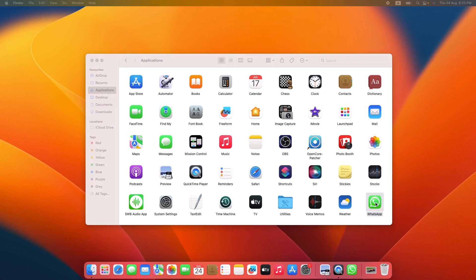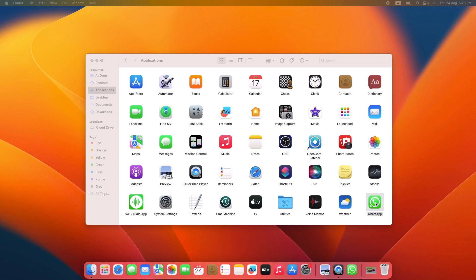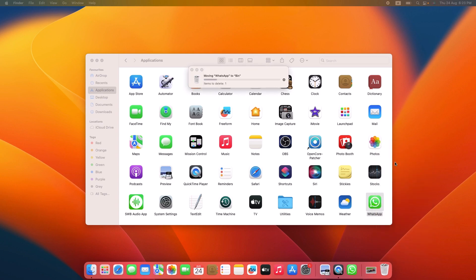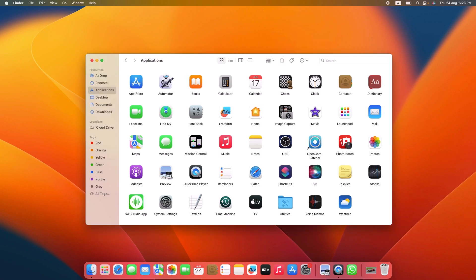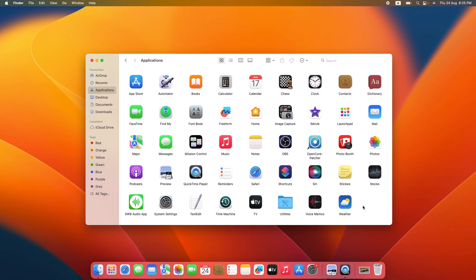Or you can right click it. Control plus mouse click. A menu will appear. Click on Move to Bin. It's deleting the app. App has been deleted.